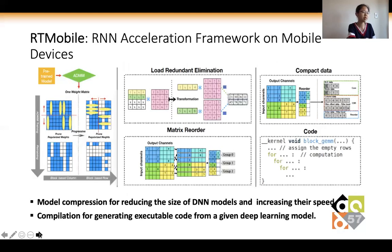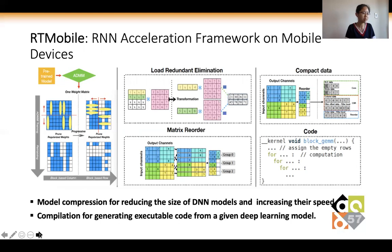Here we introduce the details and overall framework flow of the software-algorithm co-design scheme of RT-Mobile: compression and compilation. Compression and compilation are two key steps to fit the deep learning model on hardware for effective execution. Mobile compression is the most common task for reducing the size of deep learning models and increasing their speed. Compilation is the process of generating executable code from a given deep learning model — specifically, mapping high-level operations in deep learning to low-level instructions supported by the underlying hardware — and plays a key role in optimizing code for effective execution.